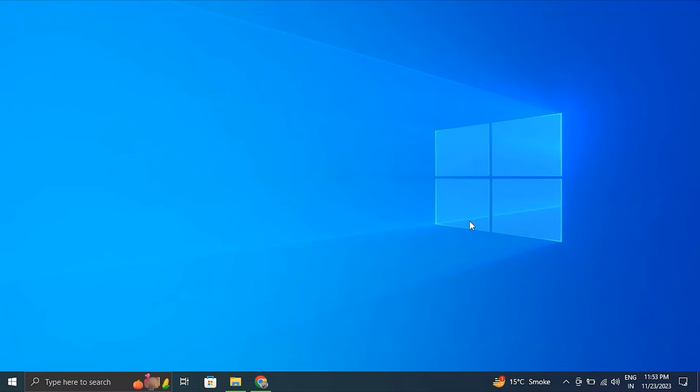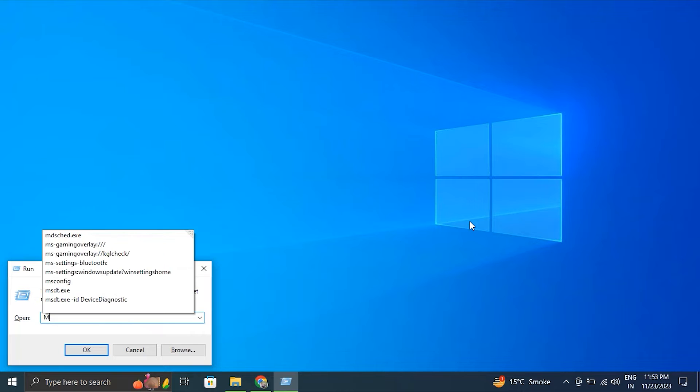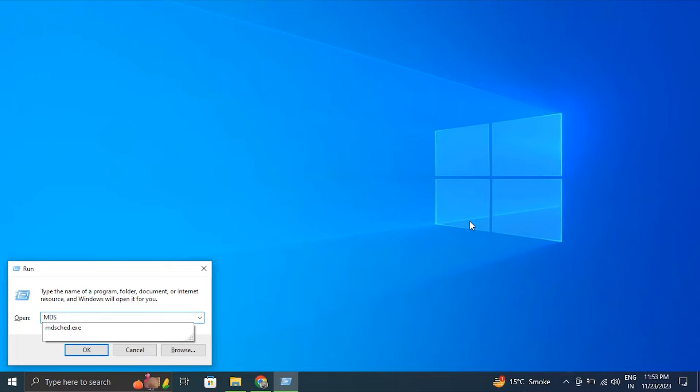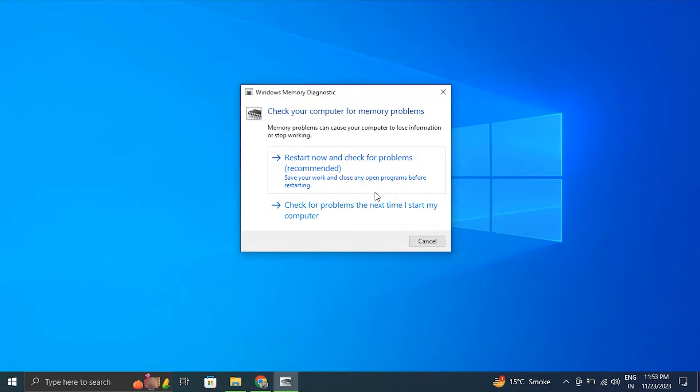Press the Windows key plus R to open the Run box. Then in the Run box, type mdsched.exe and press Enter. After that, select Restart Now and Check for Problems. The Windows Memory Diagnostic Tool will perform a series of tests to check your RAM for errors. This may take some time. Once the test is complete, the computer will automatically restart and the results will be displayed on the screen.